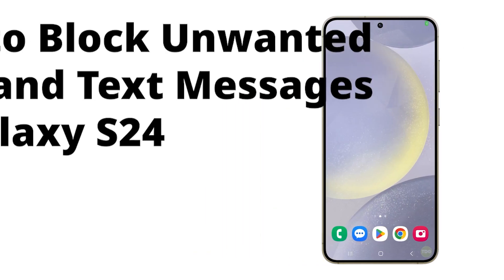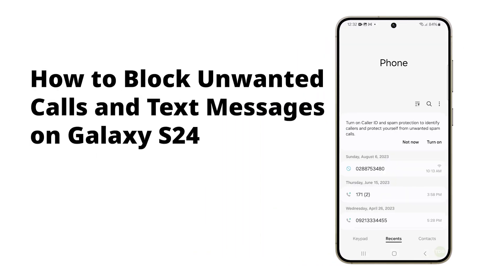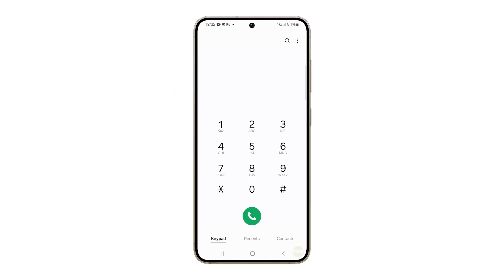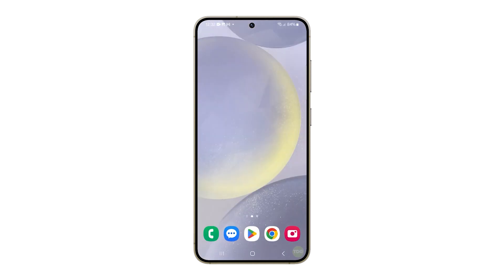Unwanted calls and text messages can be a nuisance. However, Samsung phones have a built-in feature that allows you to block these numbers, thus preventing them from contacting you in the future. Here are a couple of ways to do it.